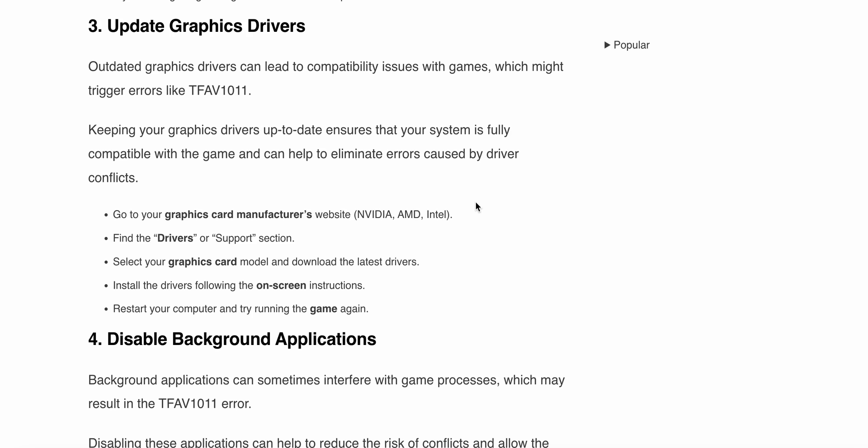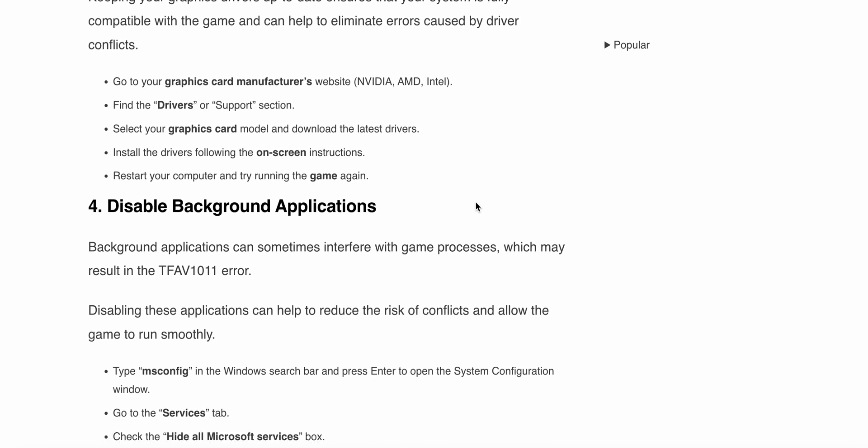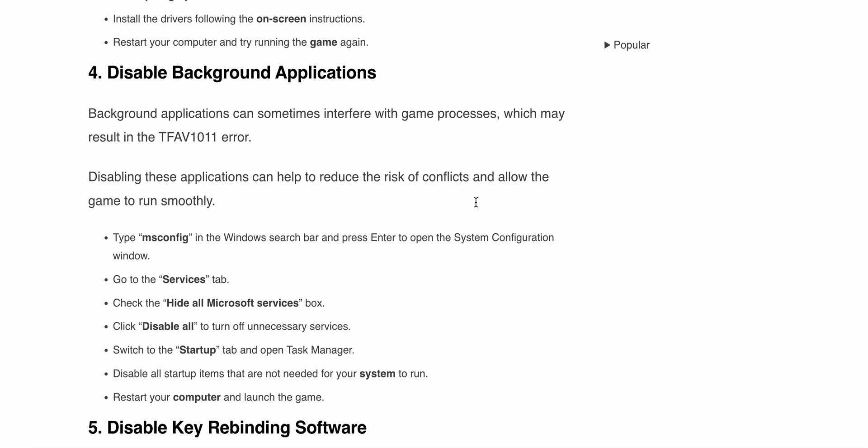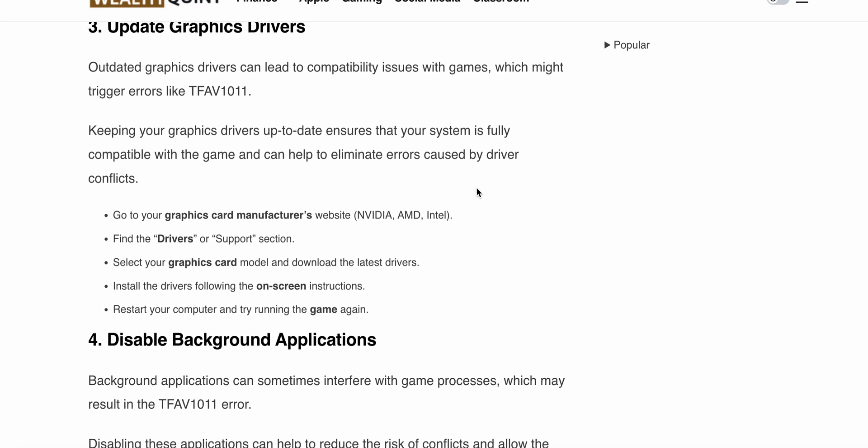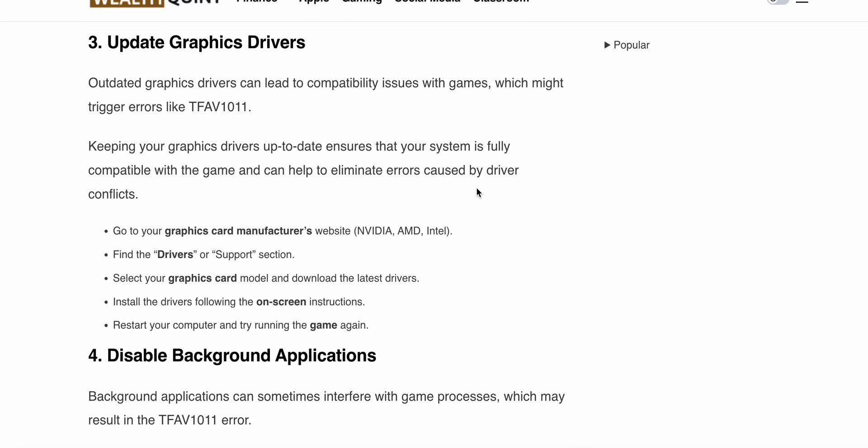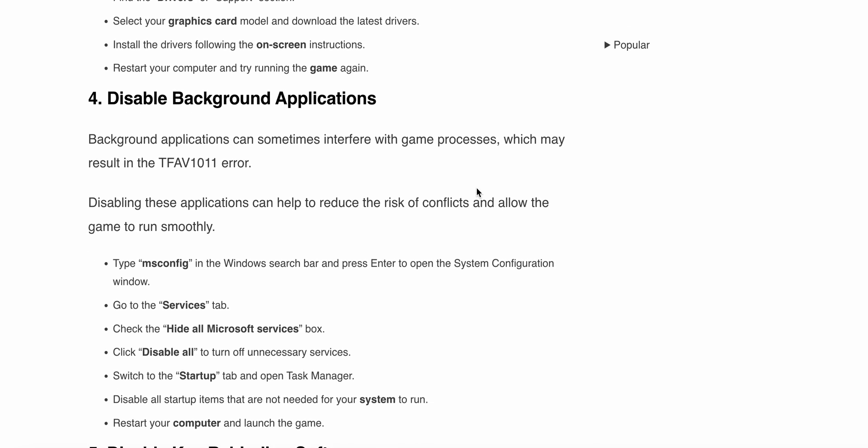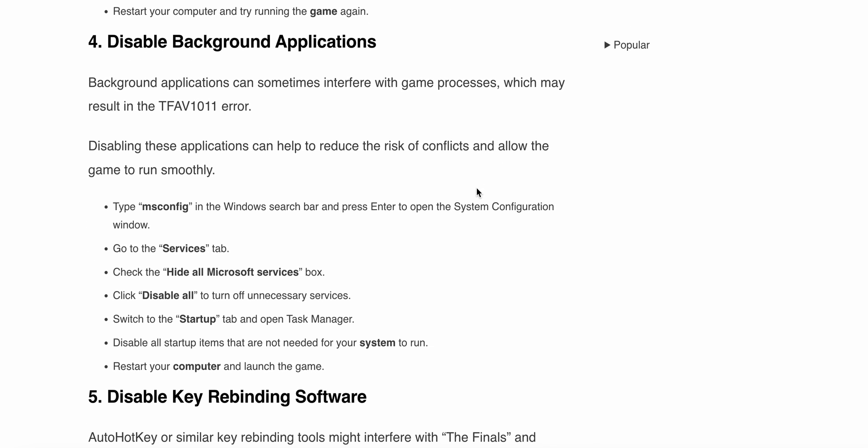Go to your graphics card manufacturer's website (NVIDIA, AMD, or Intel), then find the drivers in the support section. Select your graphics card model and download the latest drivers. Install the drivers following the on-screen instructions, restart your computer, and try running the game again.